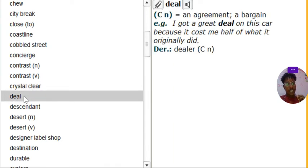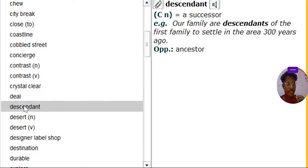Deal. Everybody knows deal. An agreement, right? Or a bargain. That's nice.